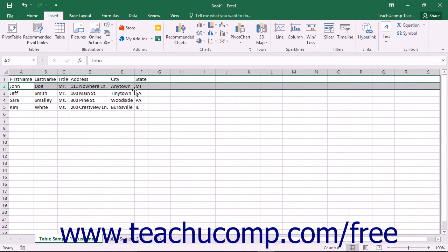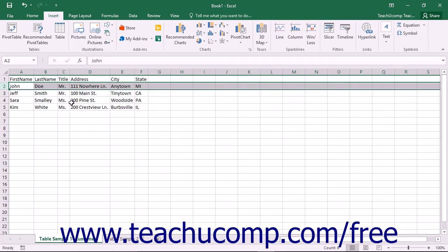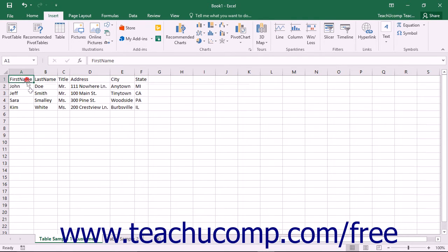When entering data into a table, avoid creating entirely blank columns or rows. Having blank columns and rows within a table can often lead to problems with sorting and filtering table data.